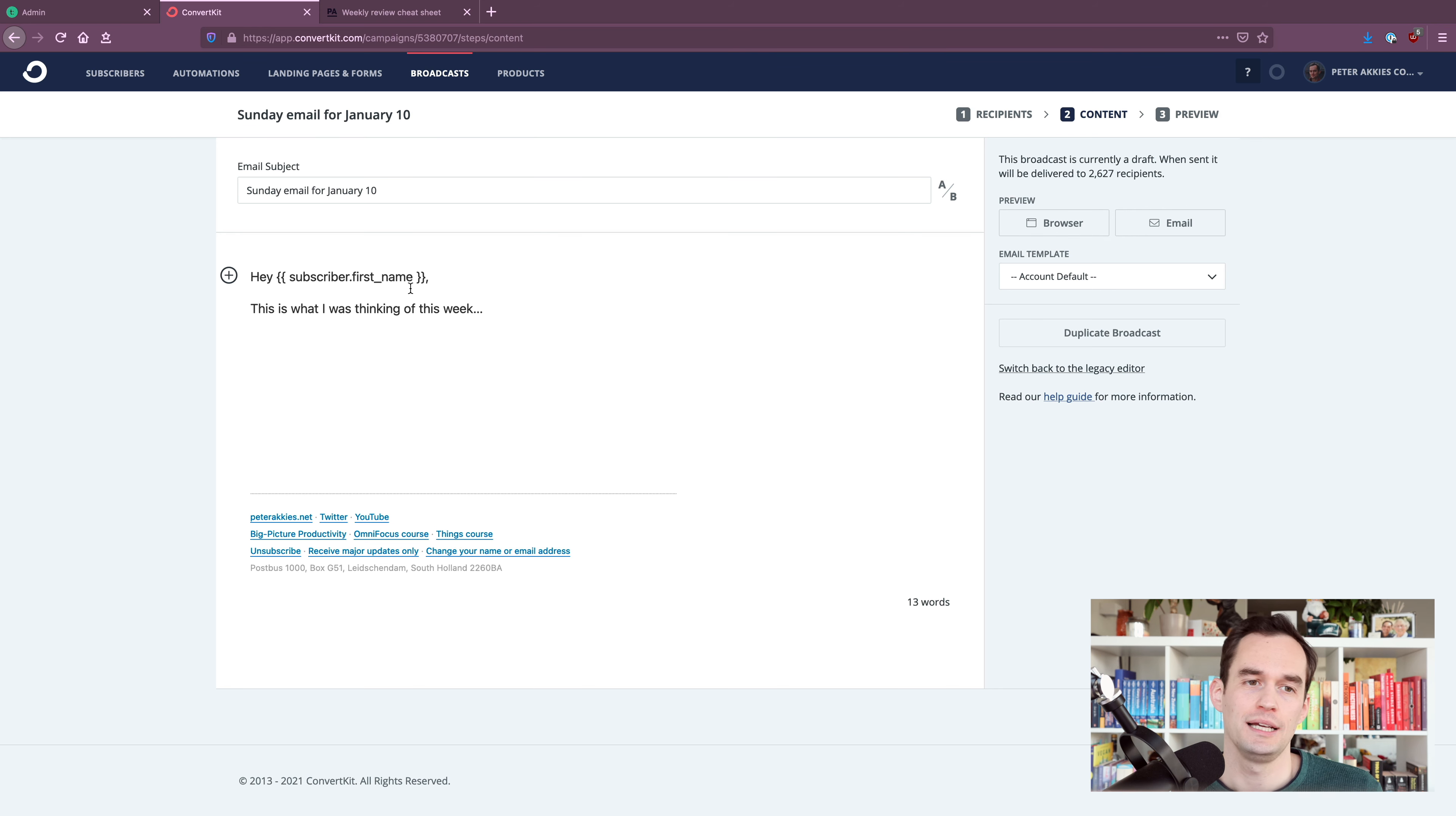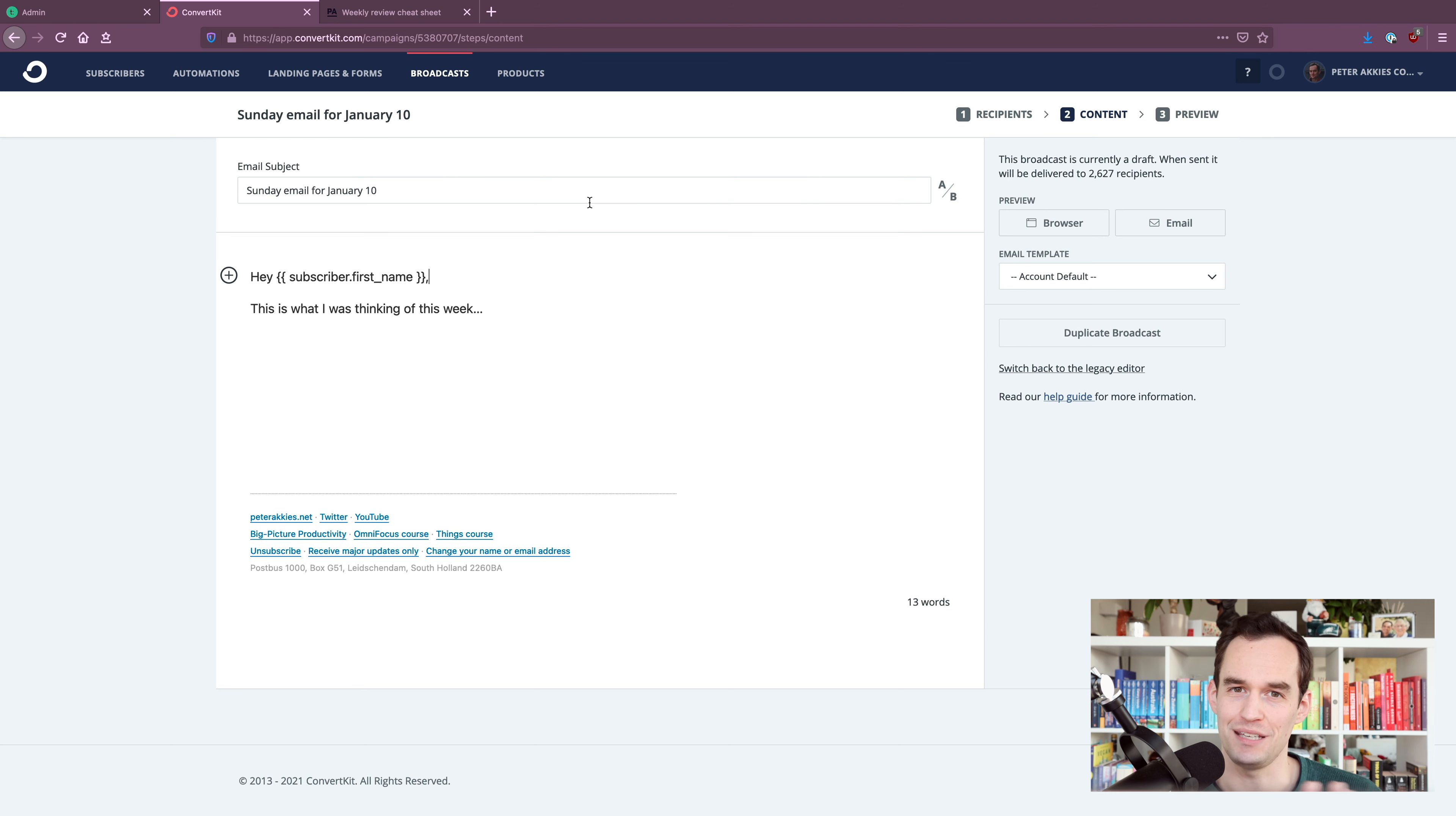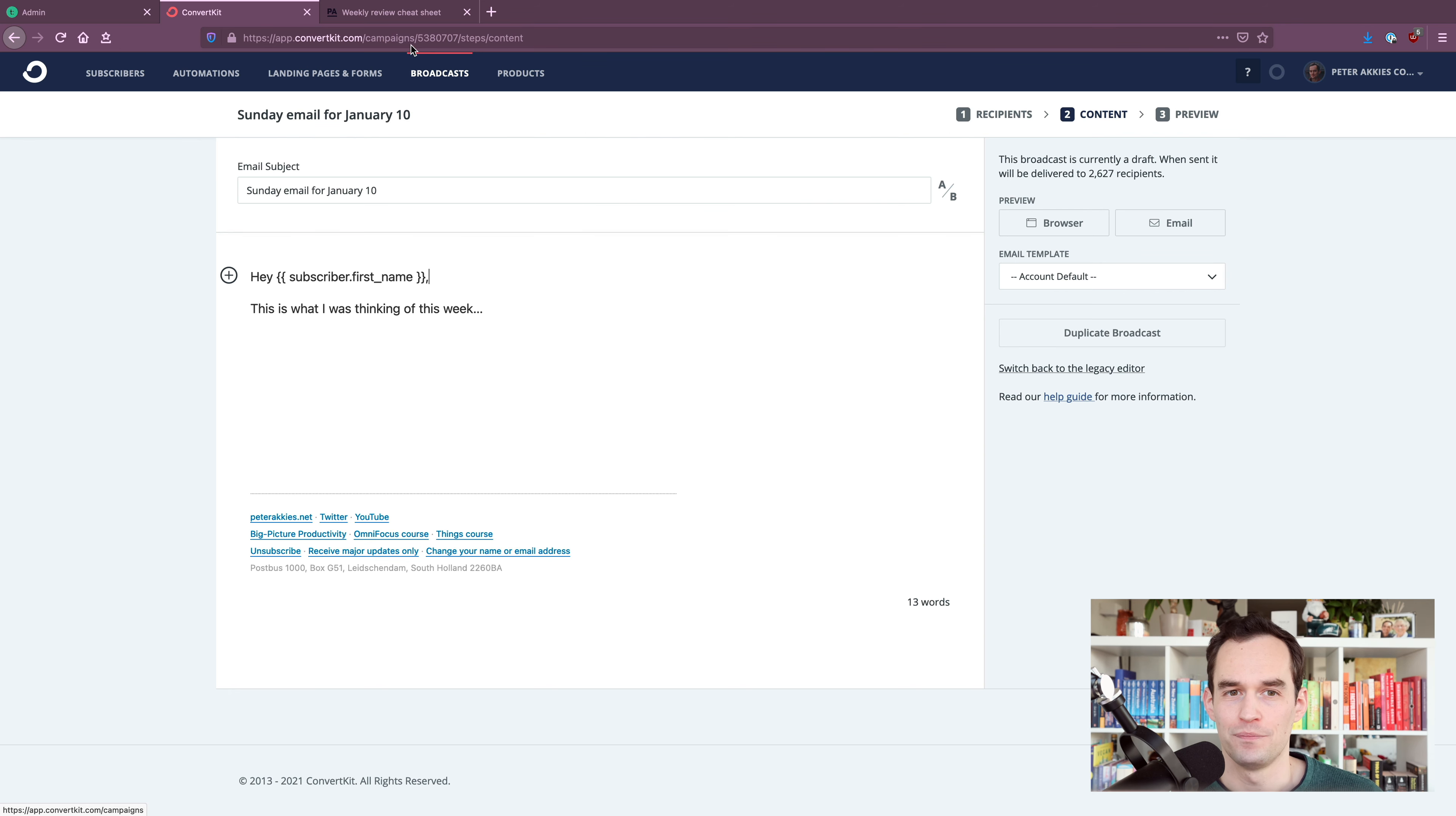And the value of having an email list over and above just having, say, a YouTube channel, Twitter followers, Instagram followers, whatever, is that having an email list, you're owning this asset, which is a list of email addresses, a list of people. You've got to think of them as people. People that you can reach out to repeatedly and say, hey, I've got more value for you. I want to teach you more stuff. Are you interested? Not everybody's going to be interested, but some people are. So that's the basic flow.